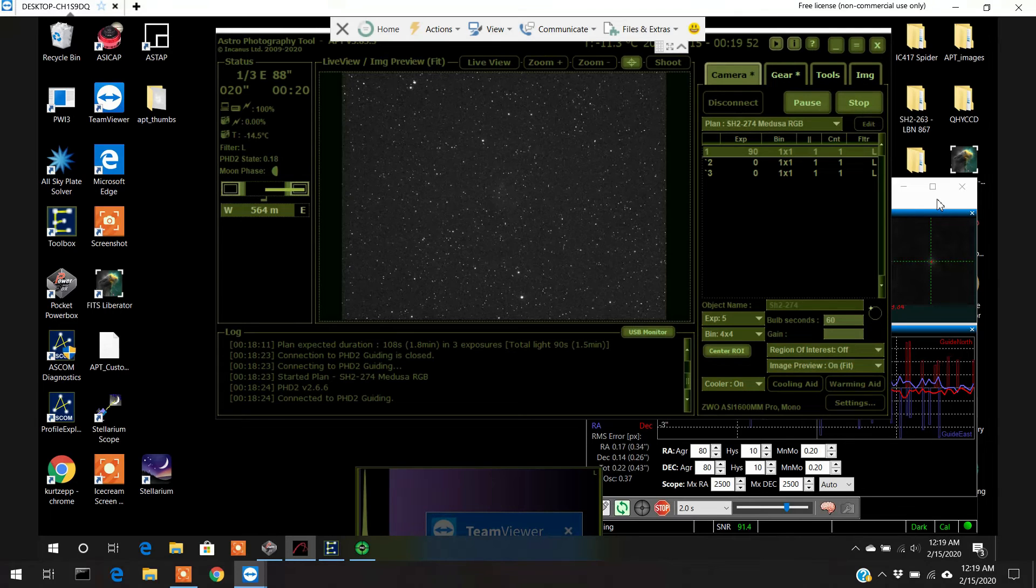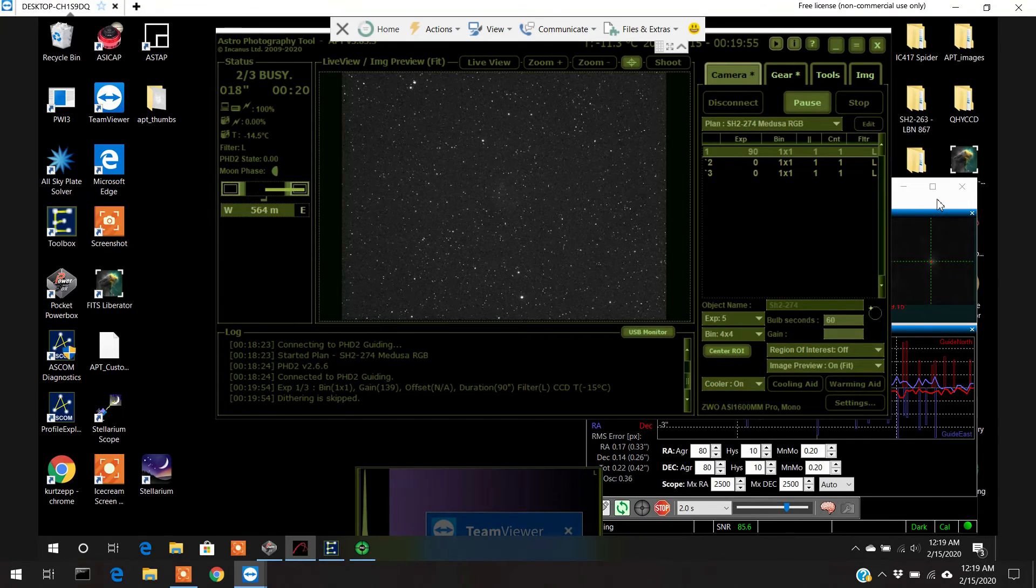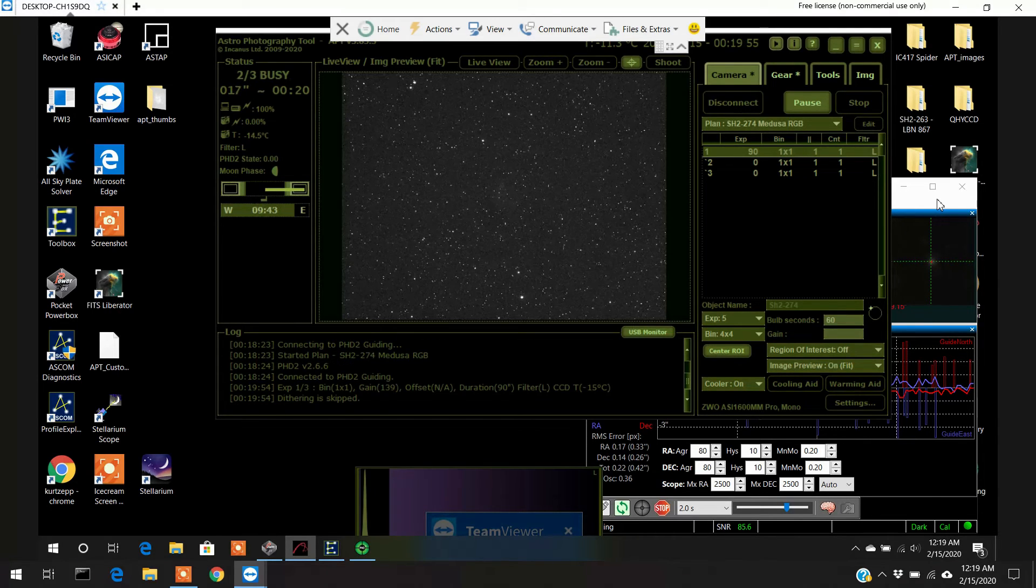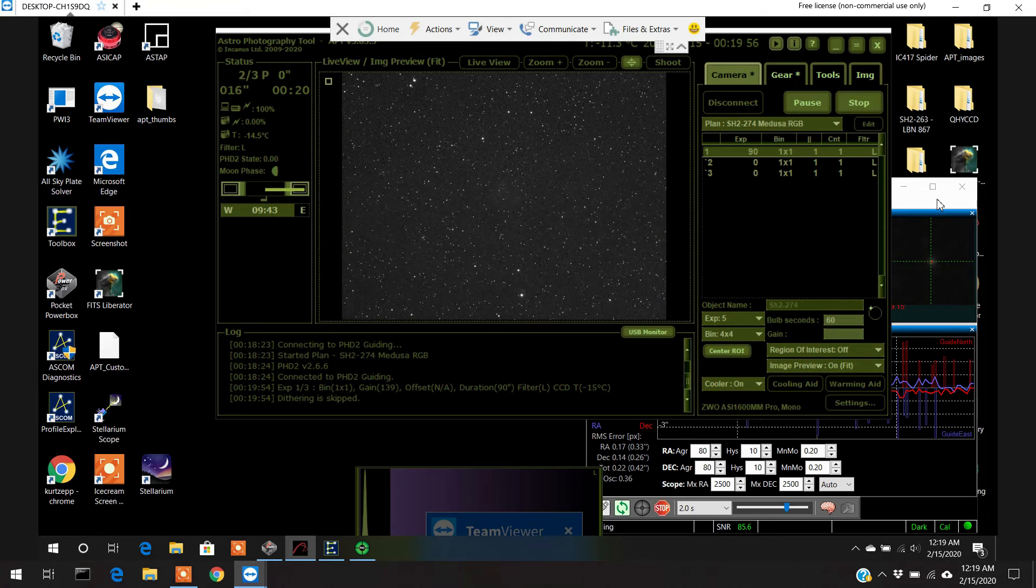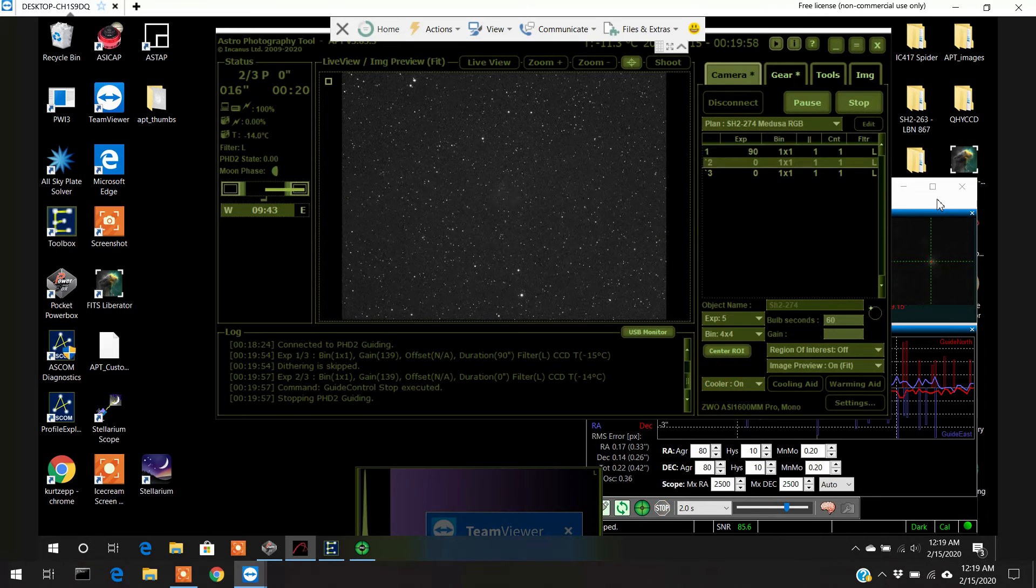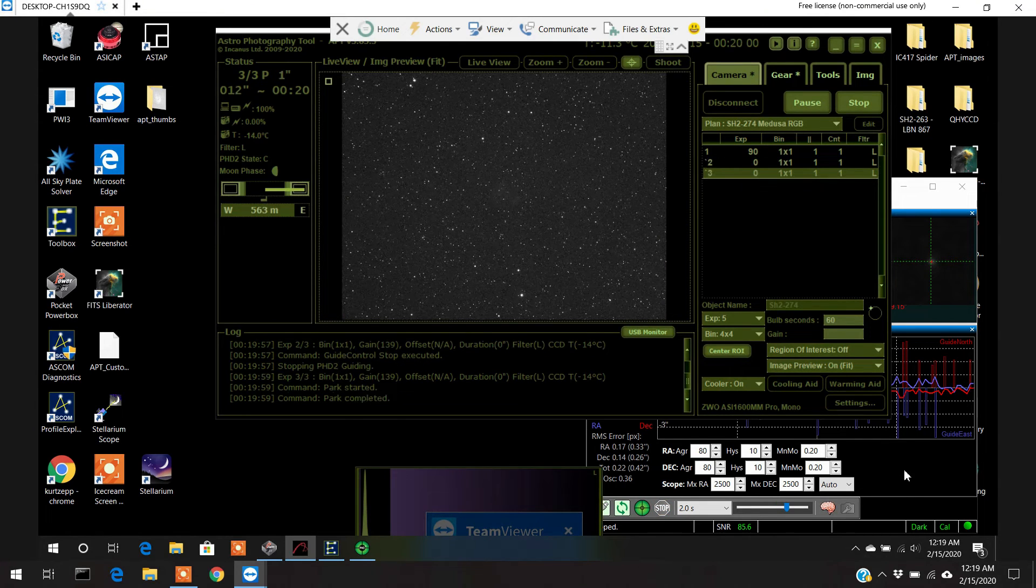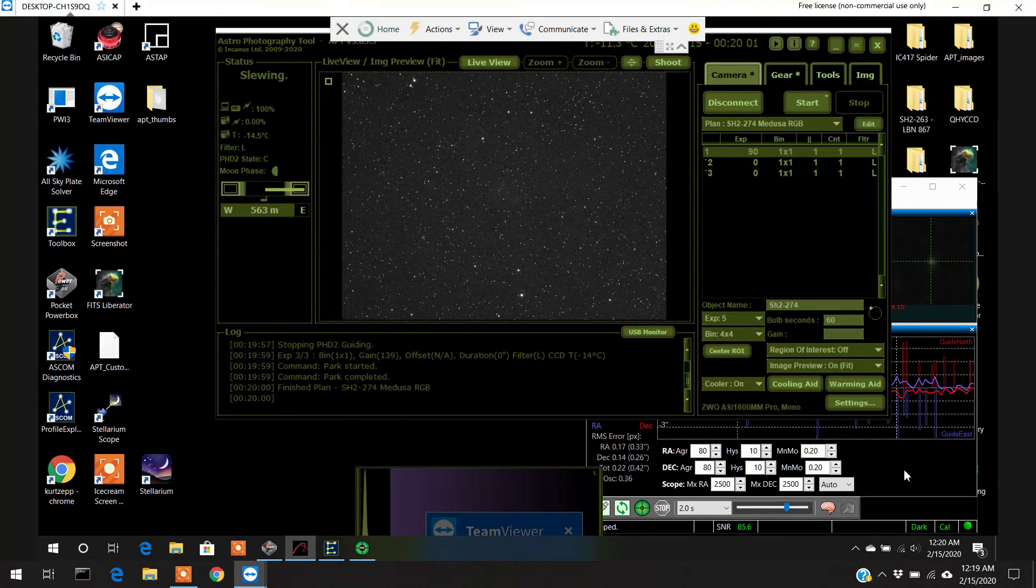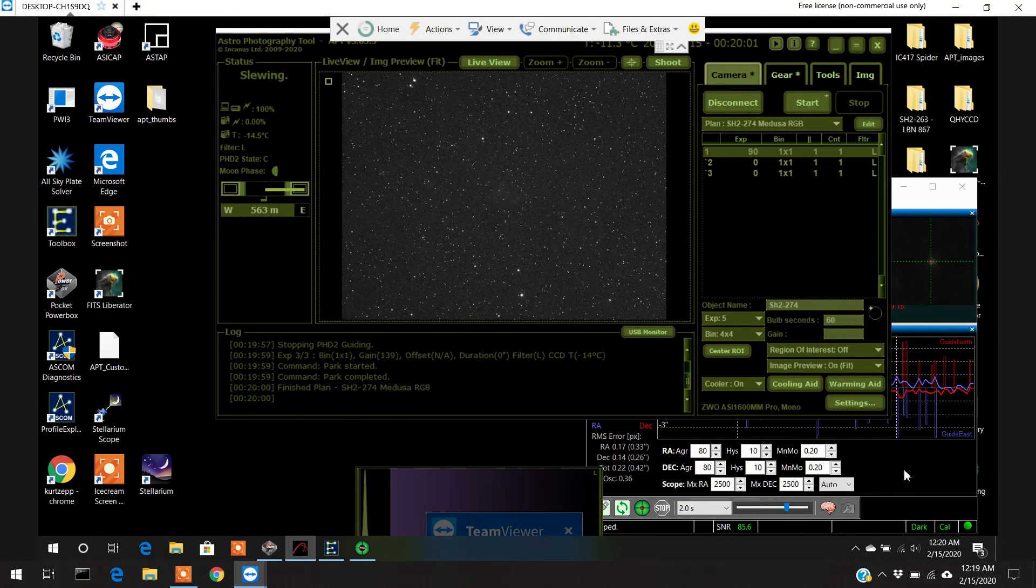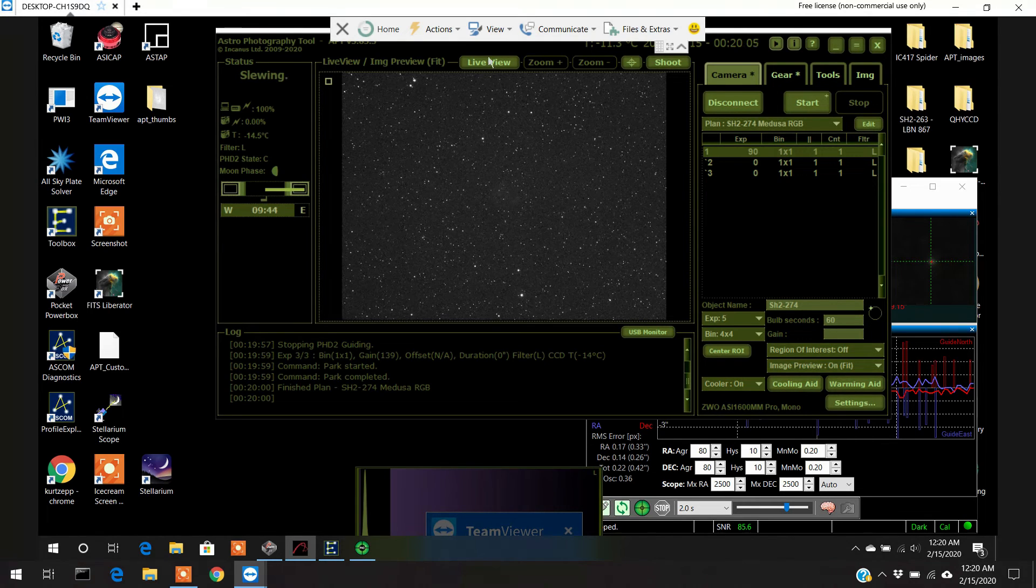All right. Here it goes. Exposure finished. Just stopped the auto guide. And now it's parking the scope. Plan finished. I'll turn it on live view so you can see.